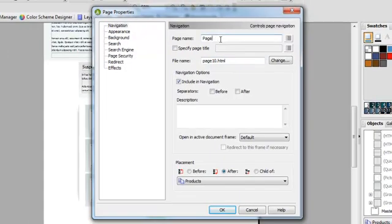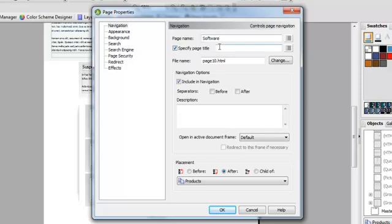And this page I'm going to call Software. And for Link Love and Search Engine Love, that clicks Software Offers is what I'm going to name the page title up here. And then for my file name, it's simply going to be called Software.